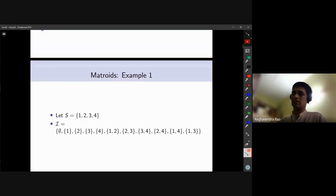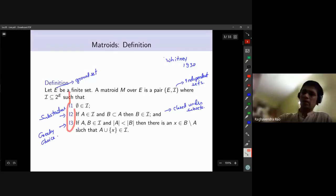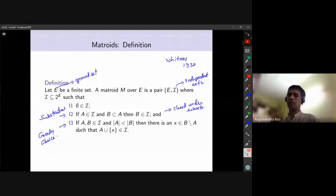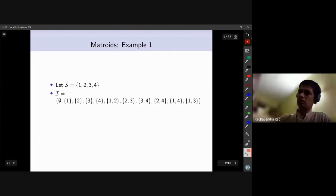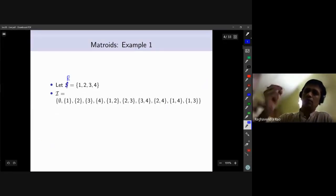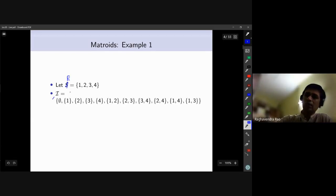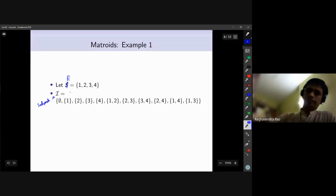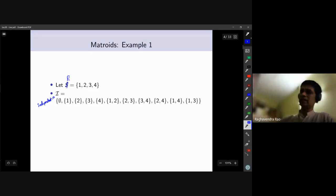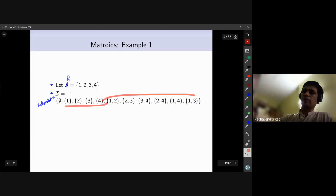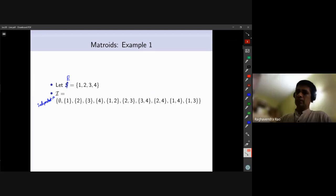These are called matroid axioms. Let's be concrete with an example. Let the ground set be E = {1, 2, 3, 4}. Let the collection of independent sets 𝒊 consist of: the empty set, all subsets of cardinality one ({1}, {2}, {3}, {4}), and all subsets of cardinality two ({1,2}, {2,3}, {3,4}, {2,4}, {1,4}, {1,3}). Now let's examine the axioms.